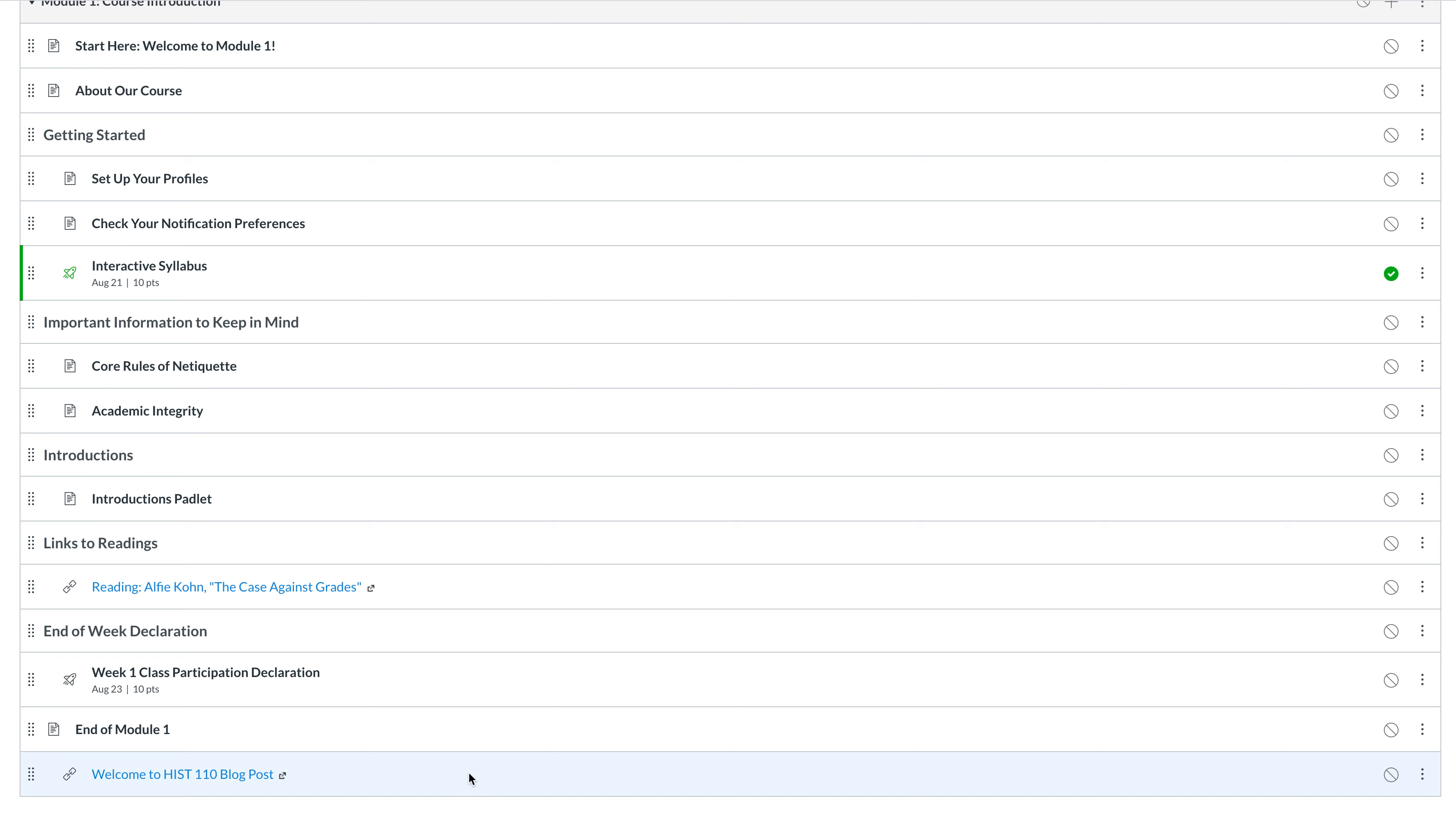So I just wanted to show you how the Hypothesis annotation function works when you are reading a course or blog post on your course blog.